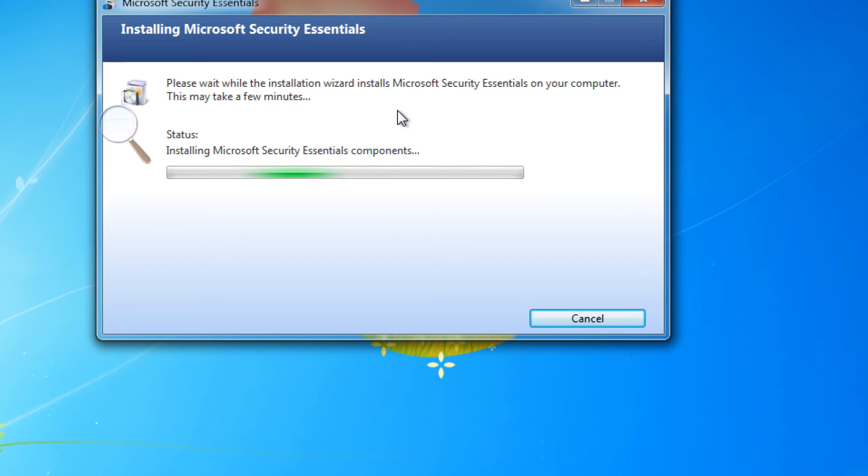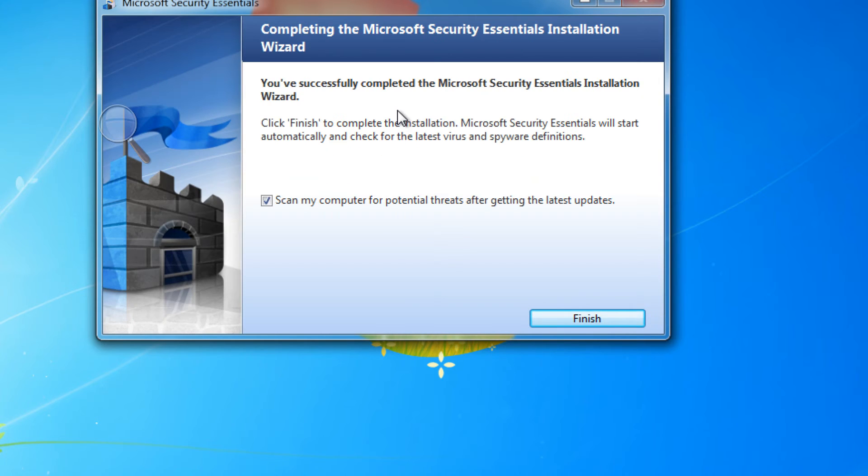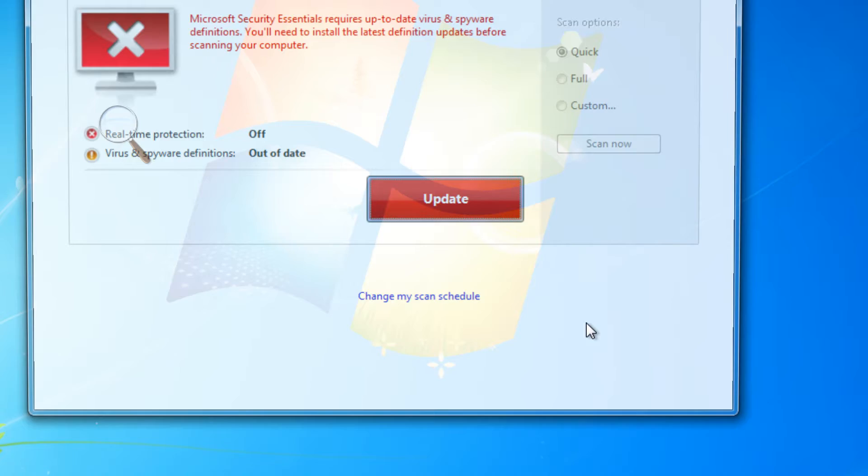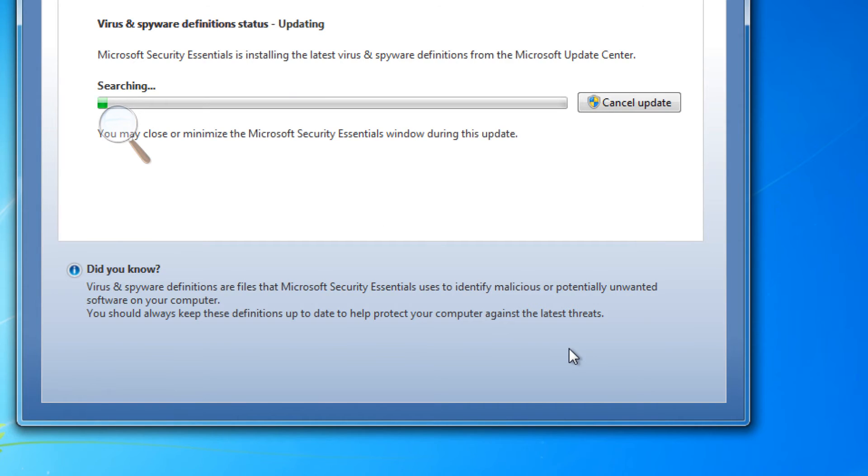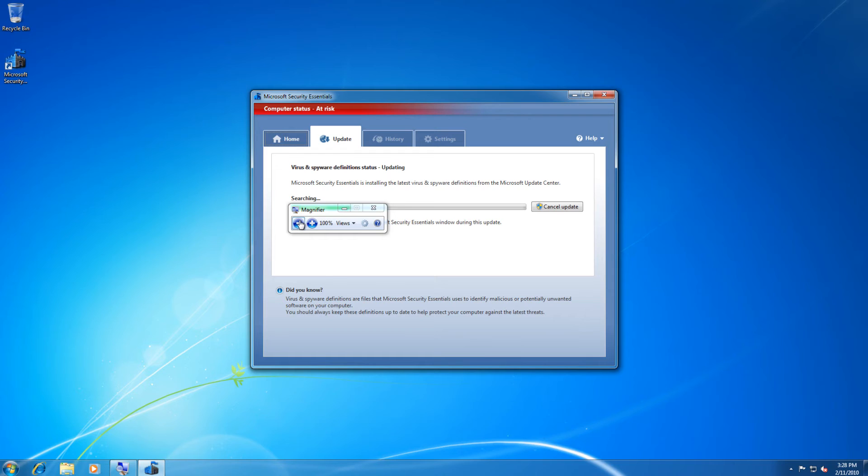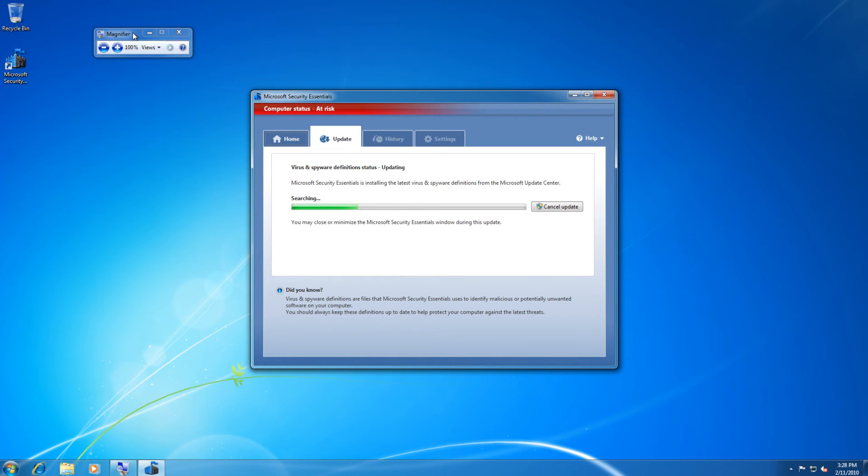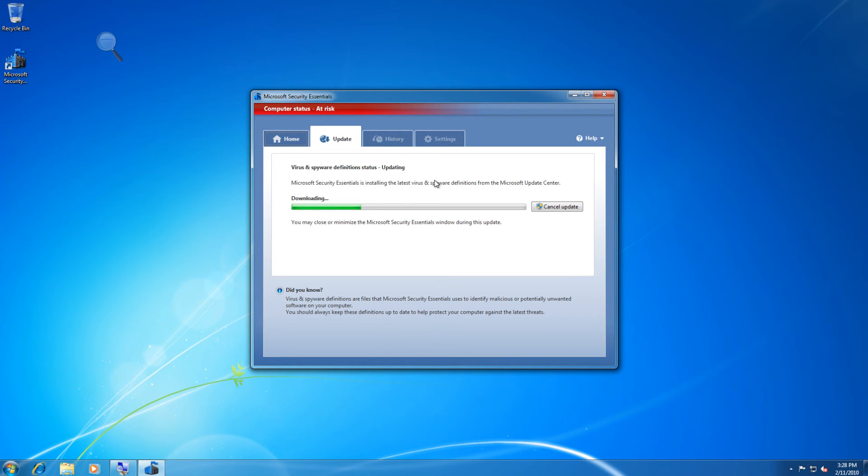Now we will scan the computer for potential threats immediately. What MSE will do first is search for definition updates which it requires. Until then it will say that your computer is at risk. Once the definitions are finished downloading, it will do an initial quick scan.